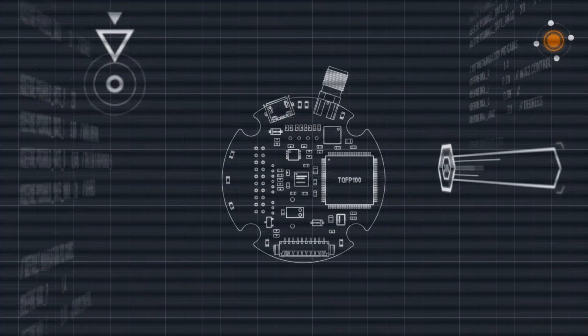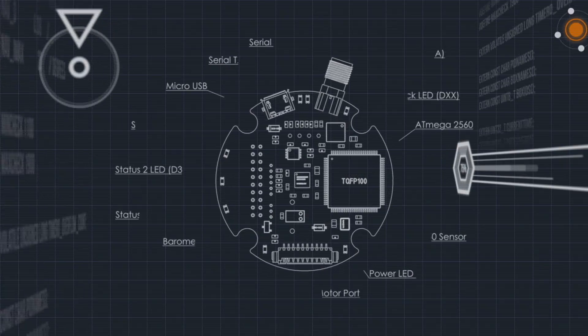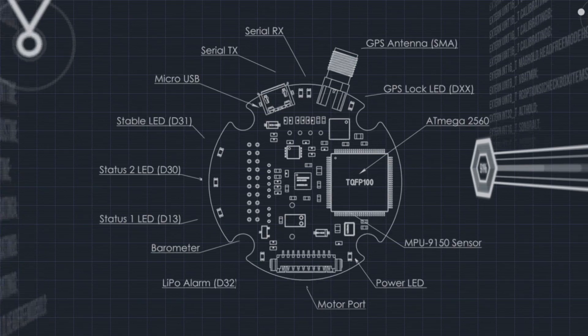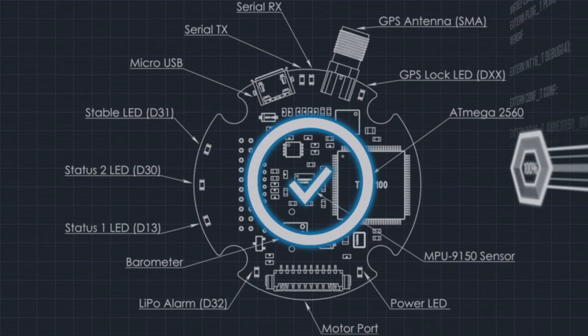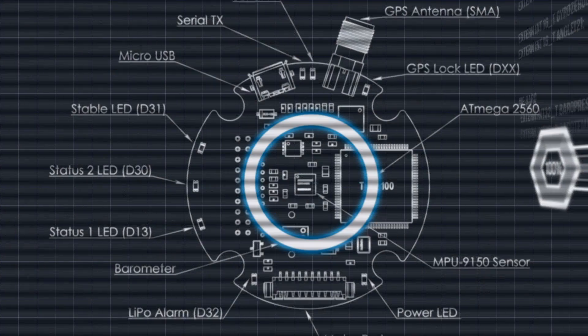Accelerometer, gyro, compass, barometer are all calibrated and operational. GPS locked, good to go.